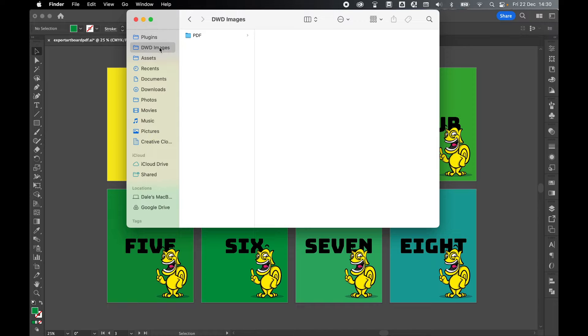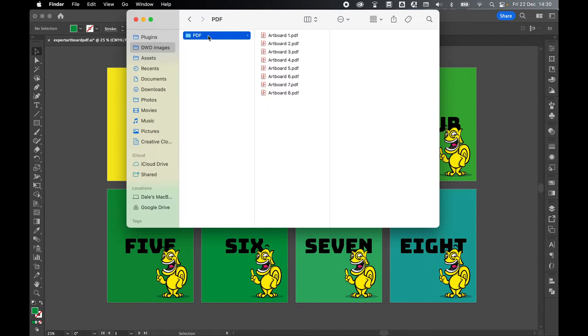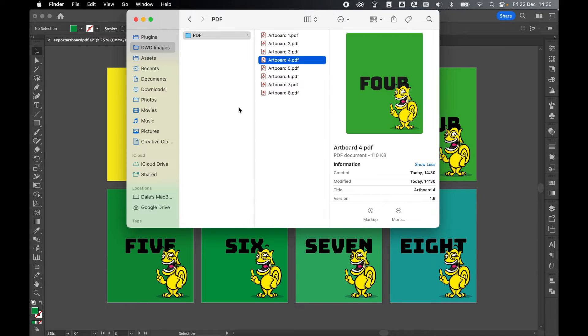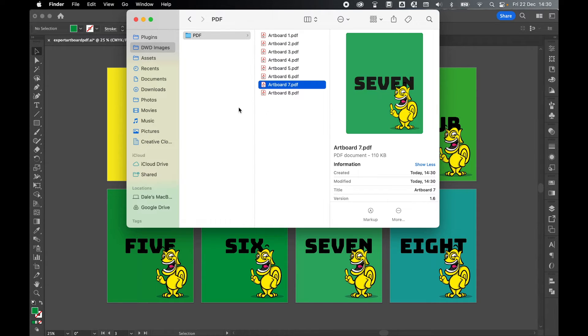Let's quickly check the export. Come to my DWD folder. There's my PDF folder and there are my individual artboards saved as separate PDFs.